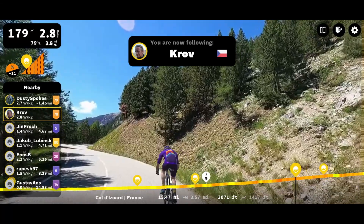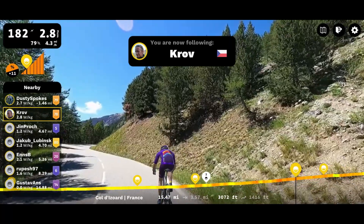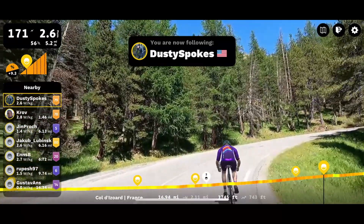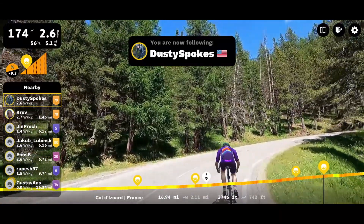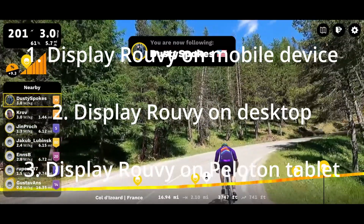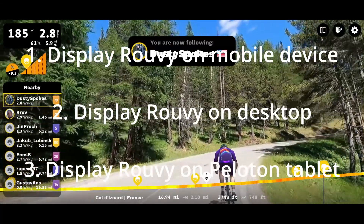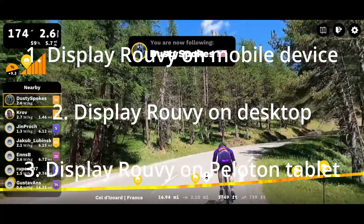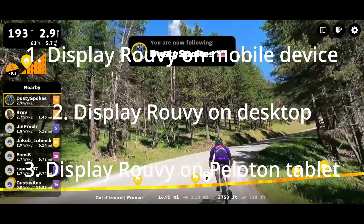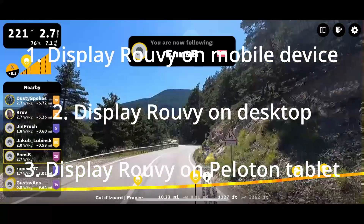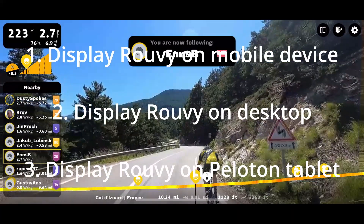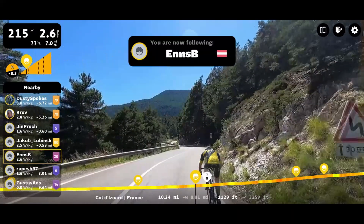In this video, I will go over three methods of using Ruby and Peloton together using our product Fitswitch. The three methods are displaying Ruby on a mobile device, displaying Ruby on desktop, and displaying Ruby on the Peloton tablet itself.